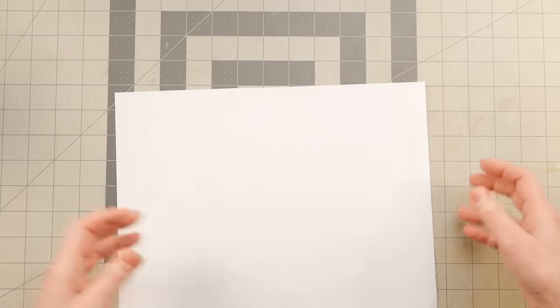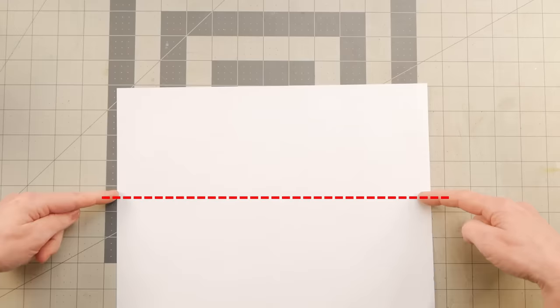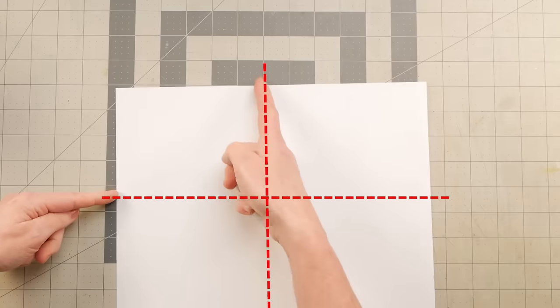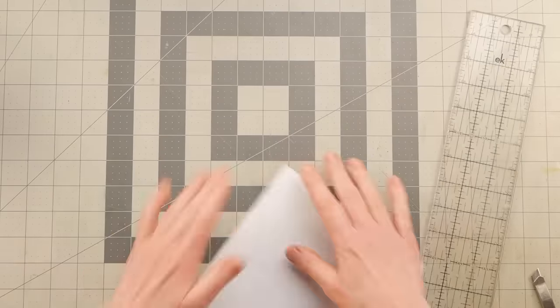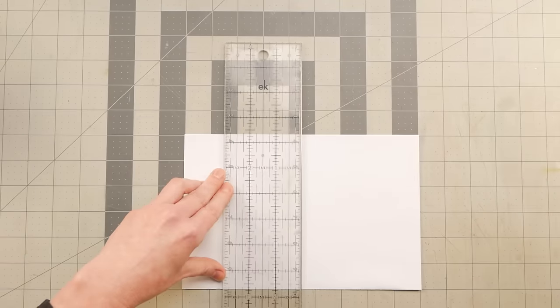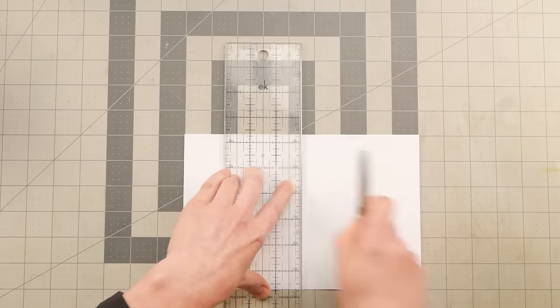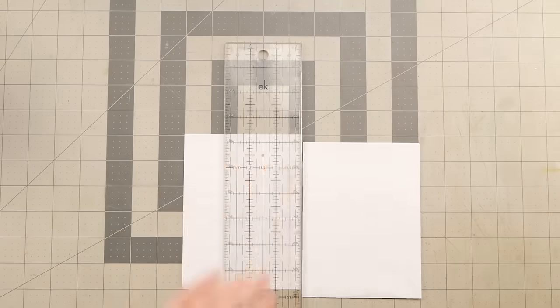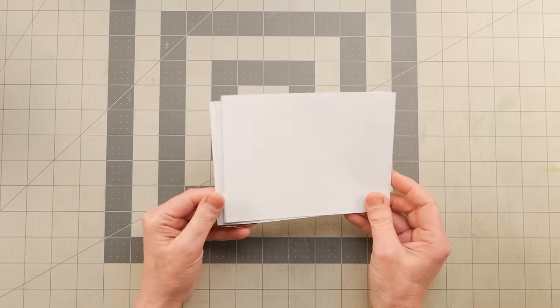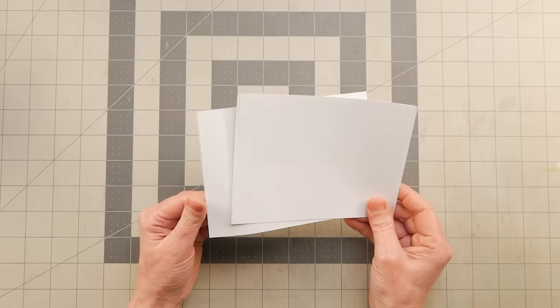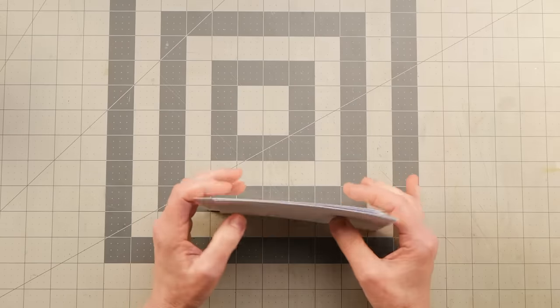So what I did instead was I cut them in half this way, and then in half this way.